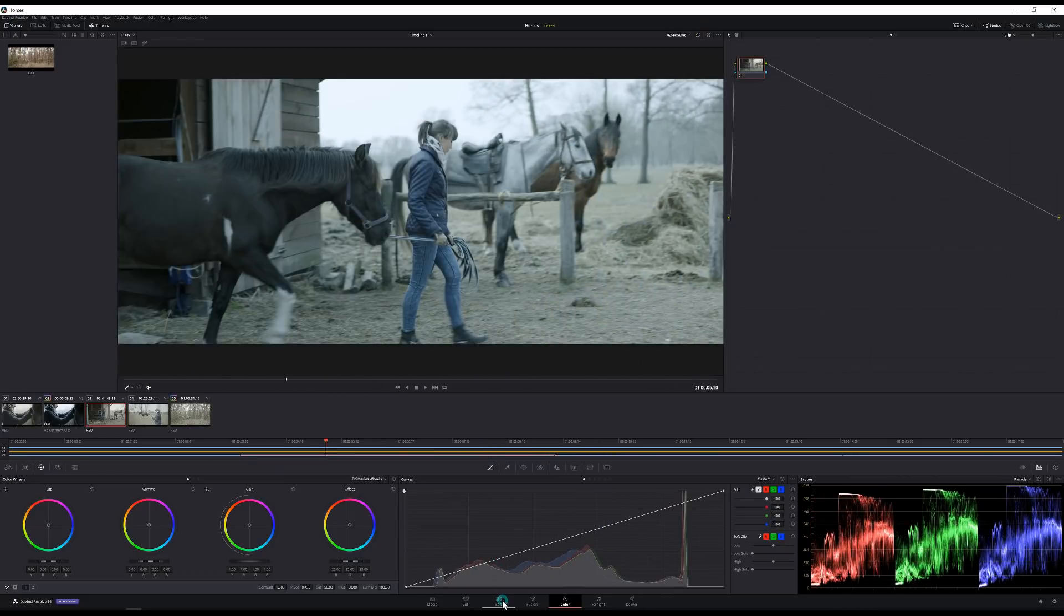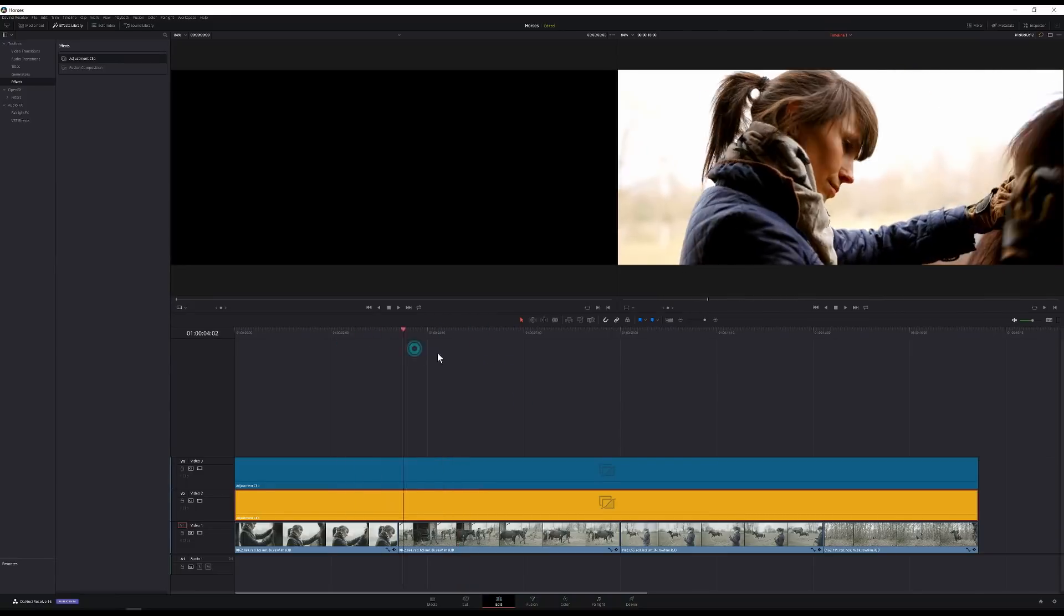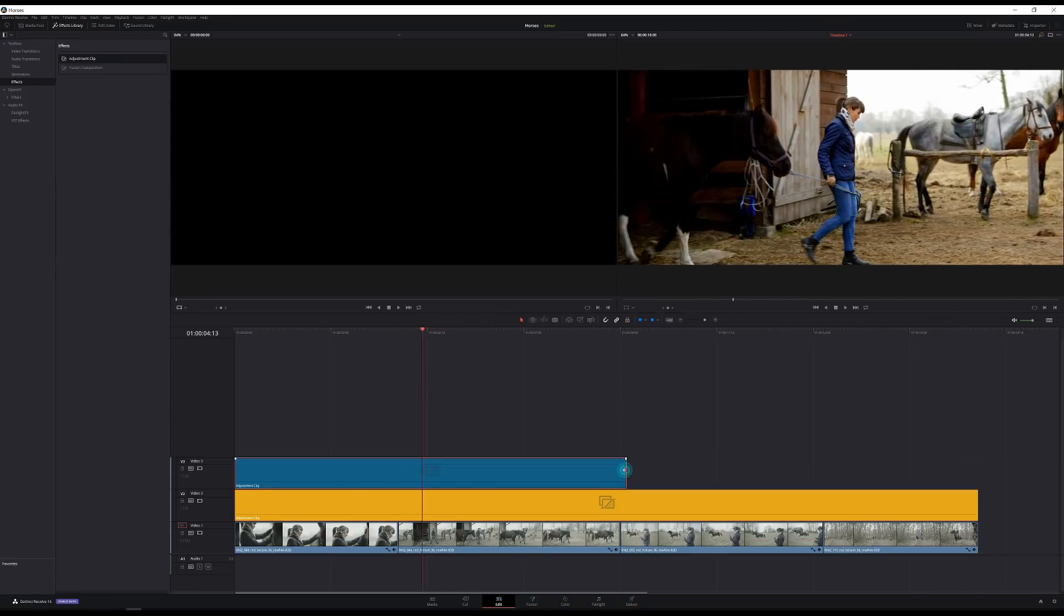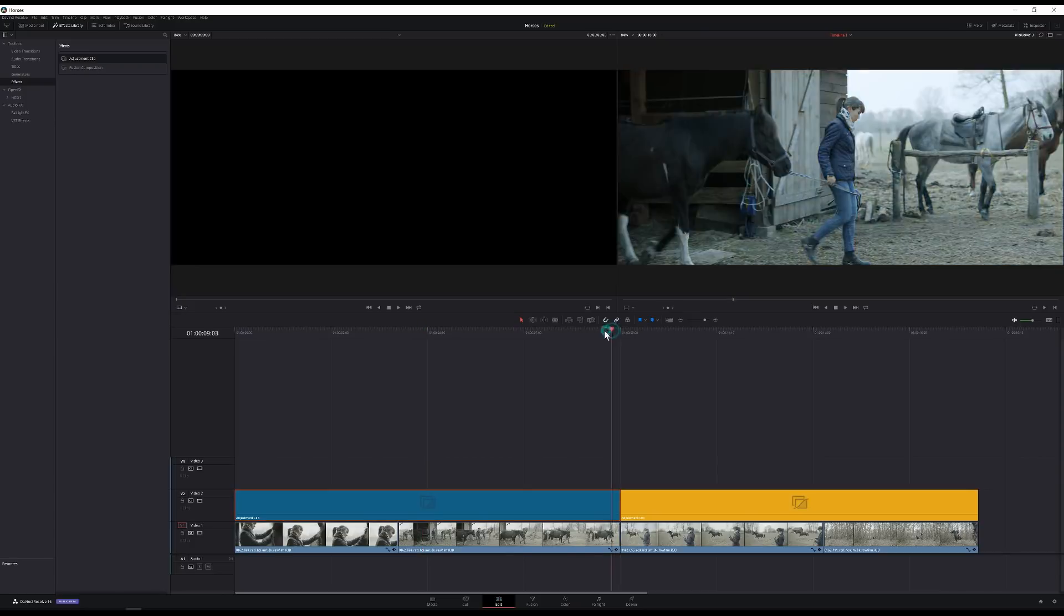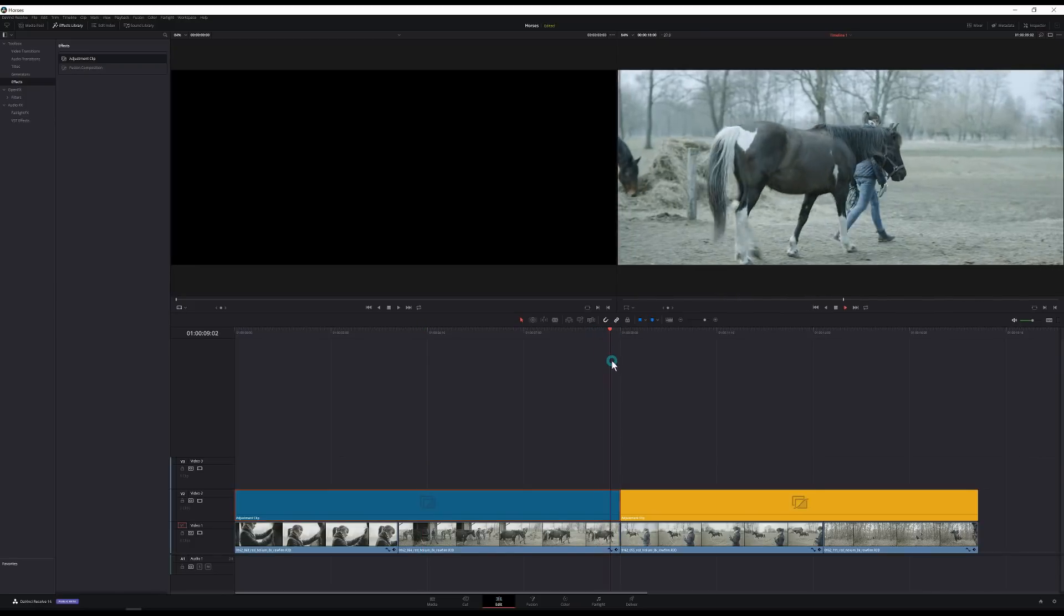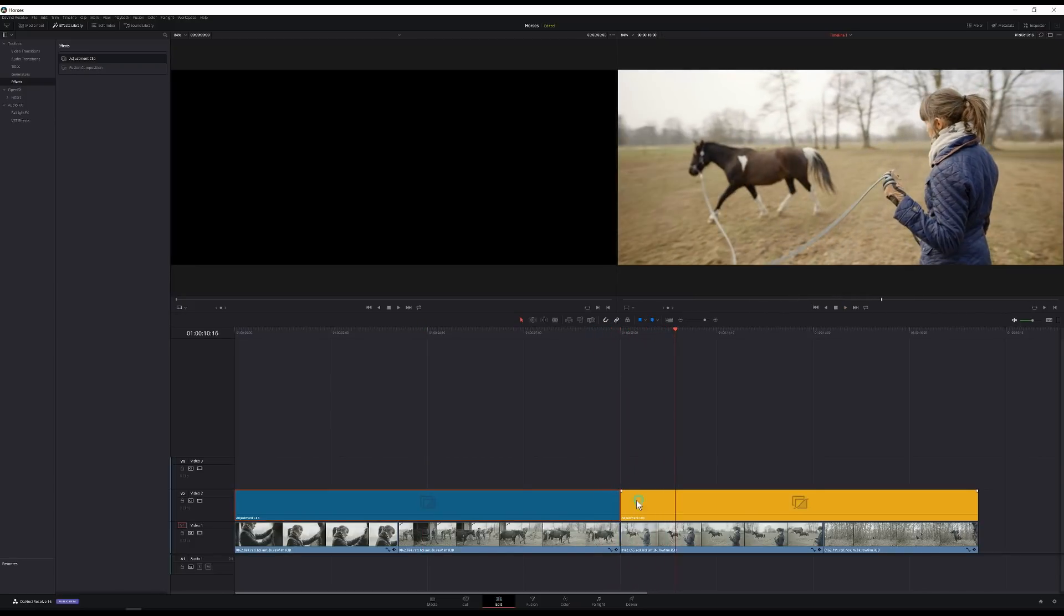But now if I go back to the edit page I can even do some fancy things to mix these looks by just cutting my adjustment clip. So we can go from cool to warm in a very visual way.